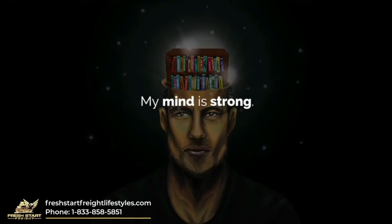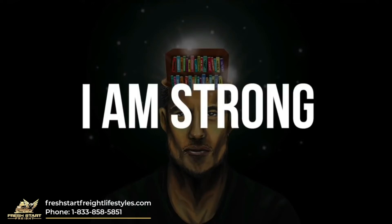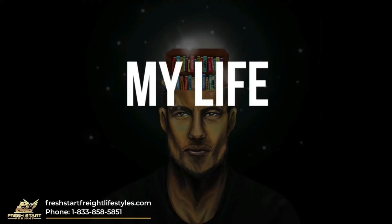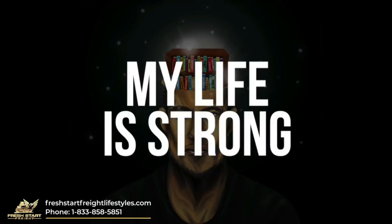My mind is strong. My thoughts are strong. My beliefs are strong. My life is strong.